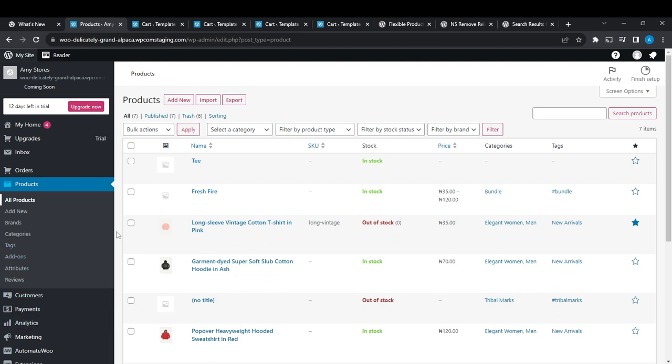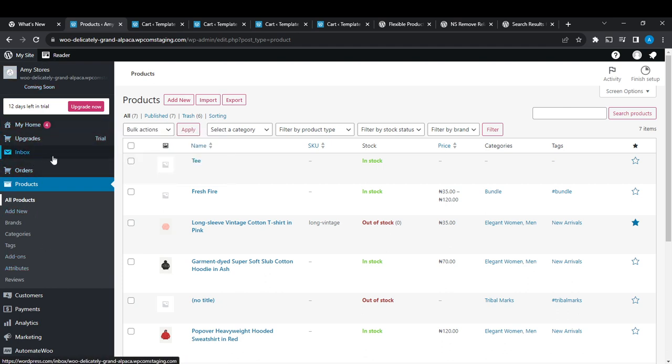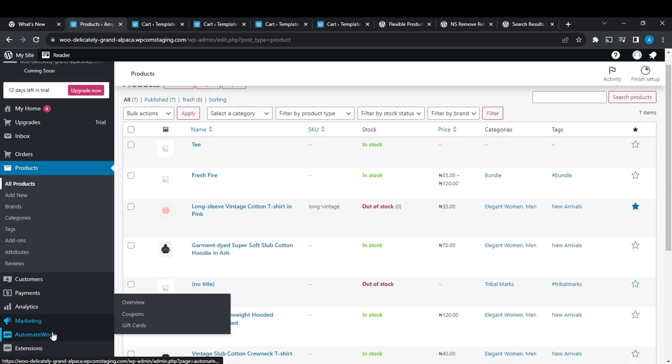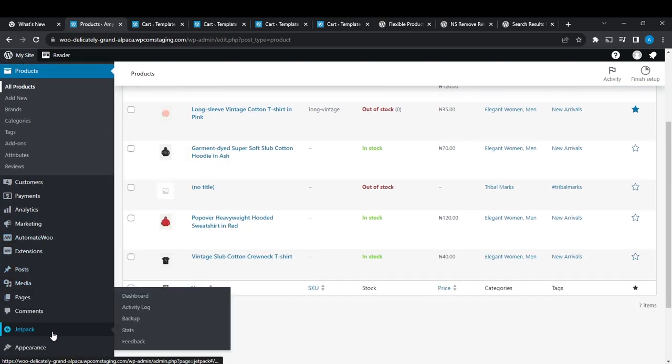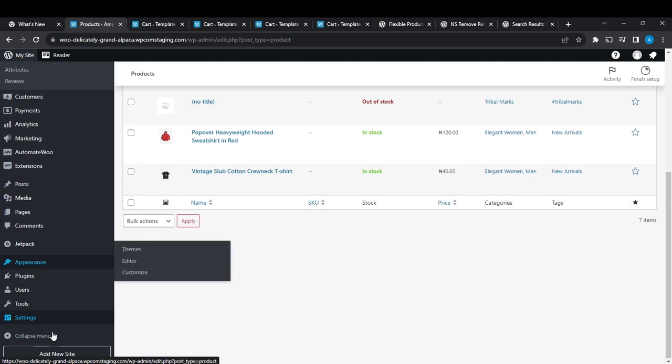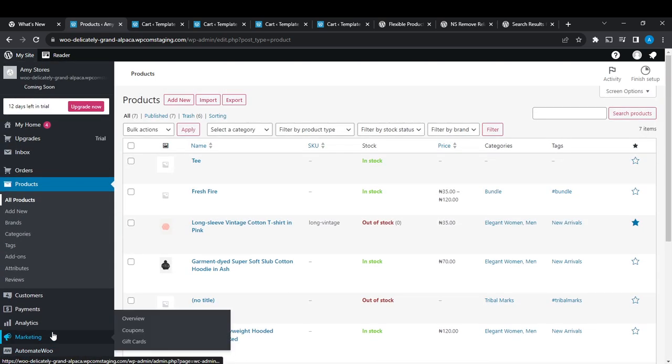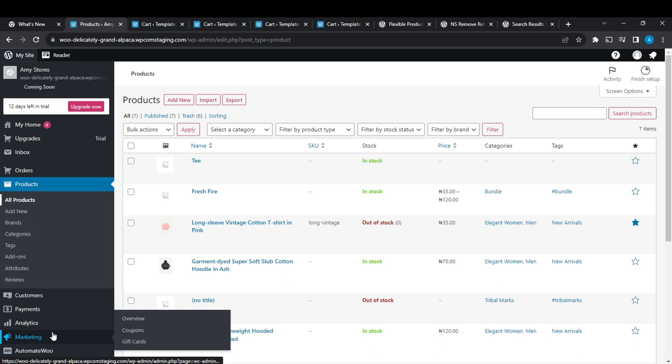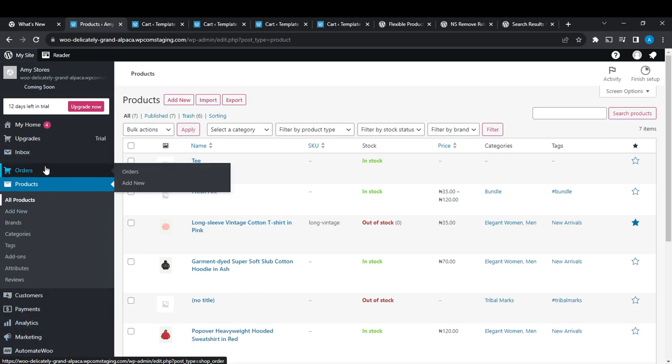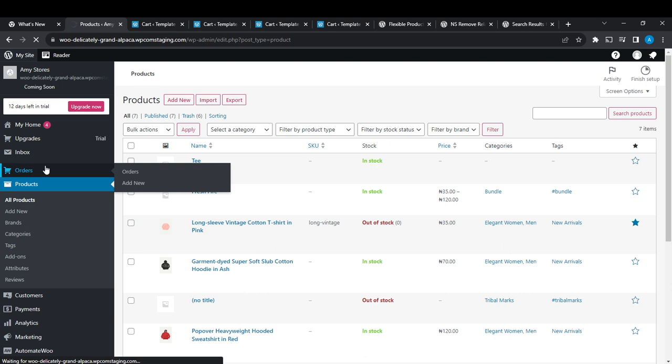Products—scroll down and you're going to find the settings. Okay, so for you to quickly delete all orders, head over to Orders. Click on Orders and once you click on Orders it will take you to the Orders page where you're going to find all your orders.